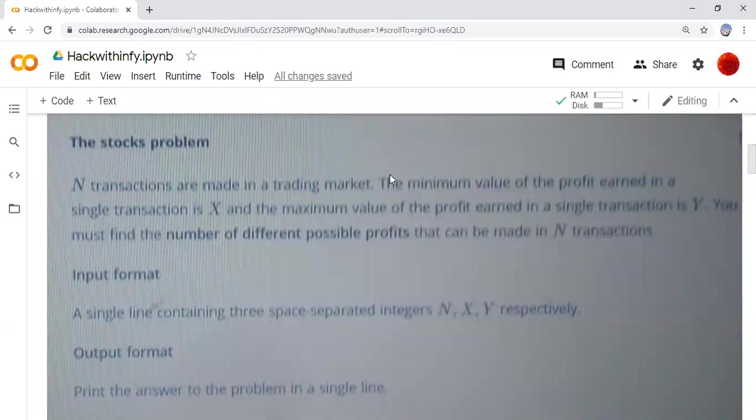Hello friends, welcome back to my channel. Today we are going to see the HackerRank infi problem which is the stocks problem.